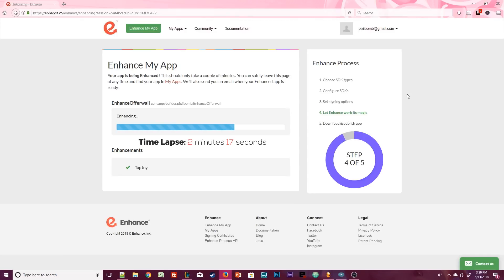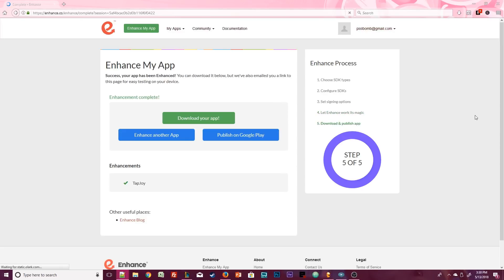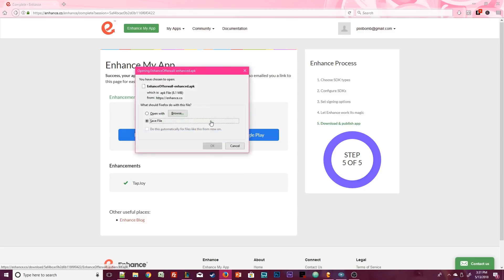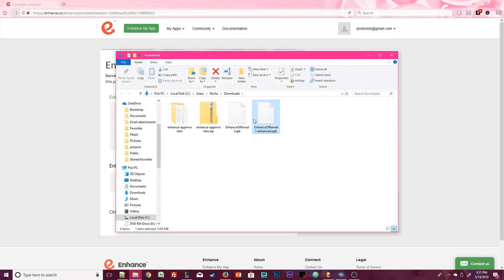To test this app, we actually have to install it directly onto our phone. In order to do that, we're going to need to download the enhanced APK onto our computer. Notice that this file has been renamed with the words enhanced. That's actually really convenient so that you don't confuse the two APK files.